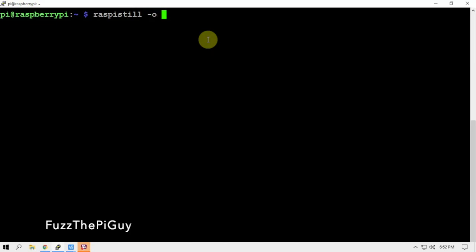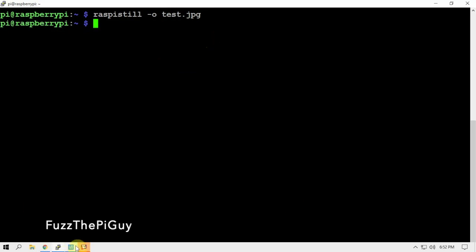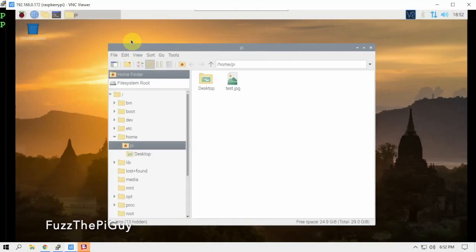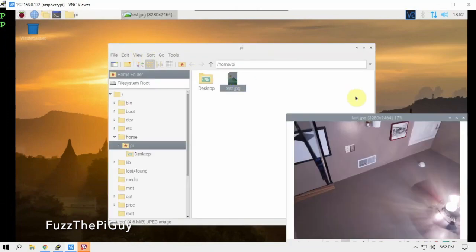So we'll just do the following here. If we pull up our VNC connection here, we'll just click on that, and right here is our test. So there's the camera and it's working.